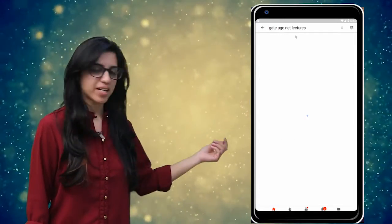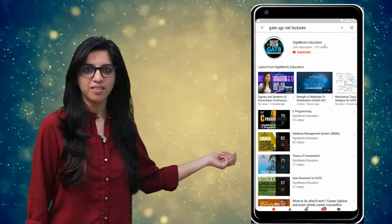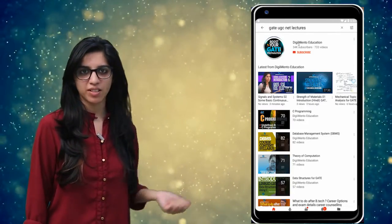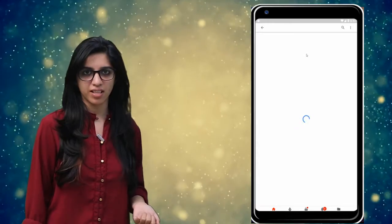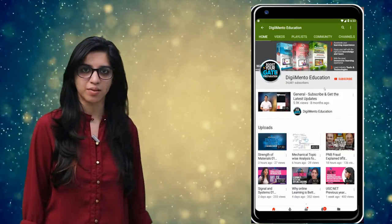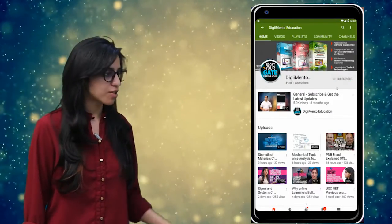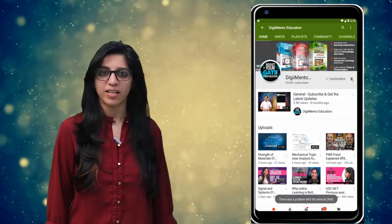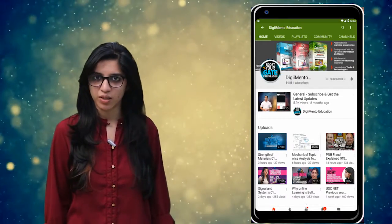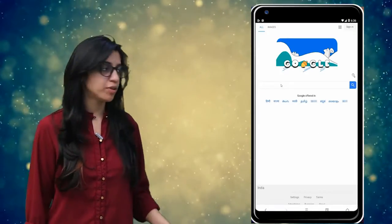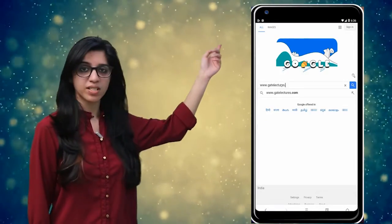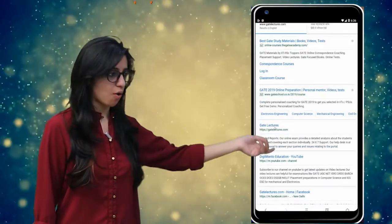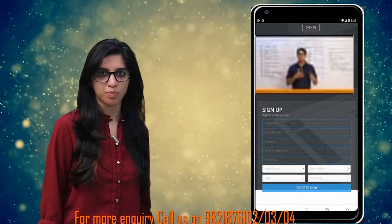Hello everyone. Subscribe to our channel for the latest video series on GATE, UGC NET, and more. Also press the bell icon so that you never miss an update on any latest video. For more information you can visit our website or call on the numbers below.